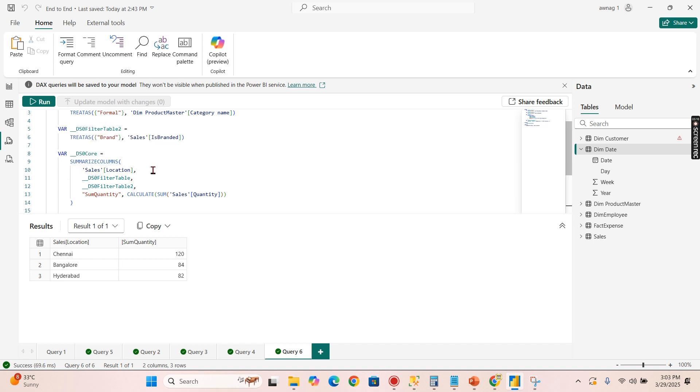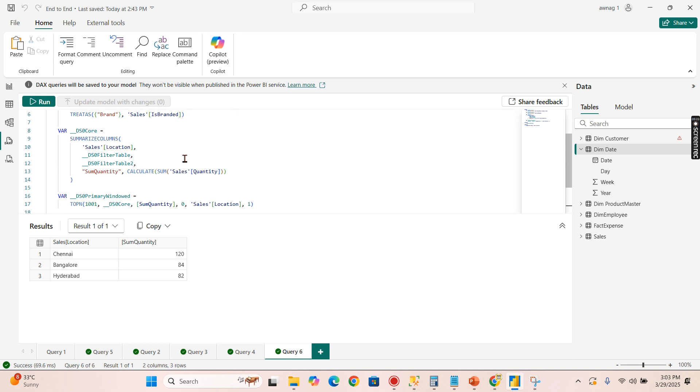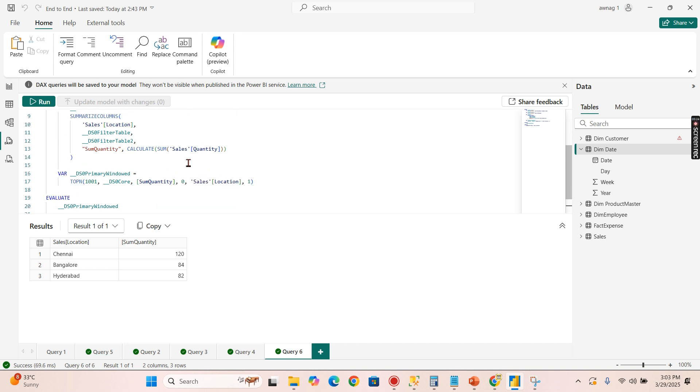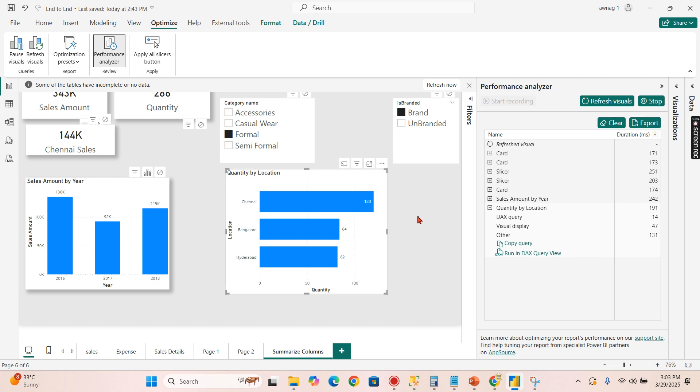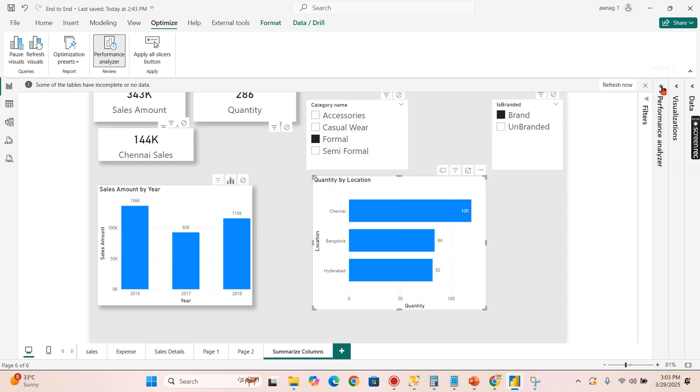Then just calculate whatever measures you need. So with this simplicity of writing the code you can achieve whatever you want in your SUMMARIZECOLUMNS measure. This is why Power BI predominantly uses SUMMARIZECOLUMNS for most of the calculations or returning your results.